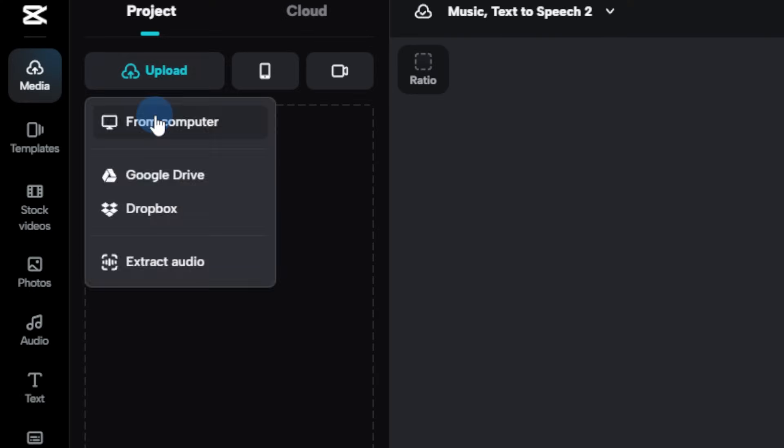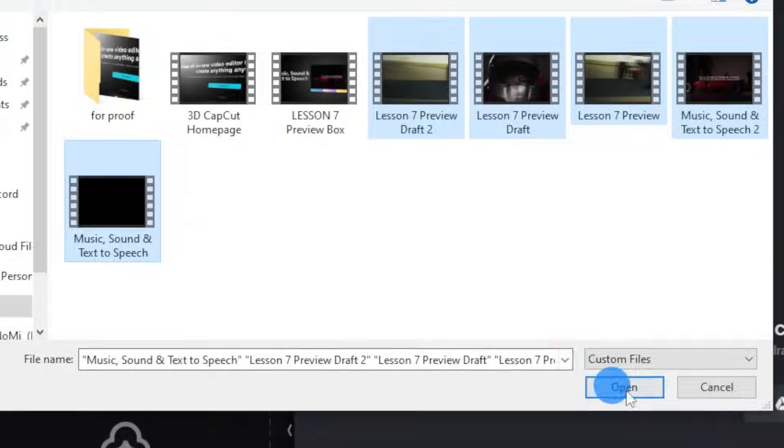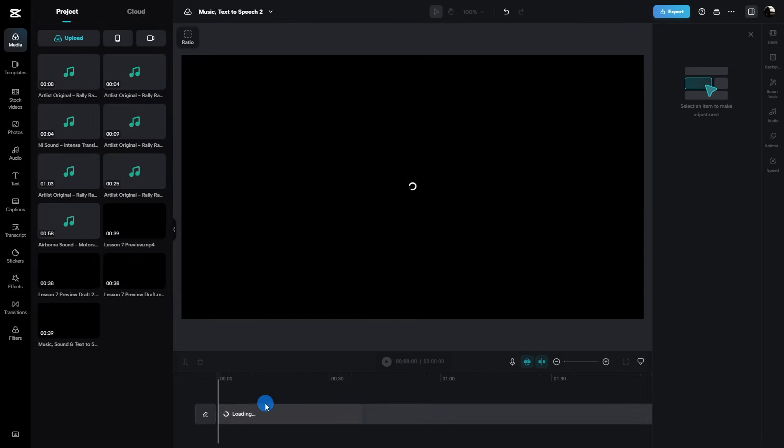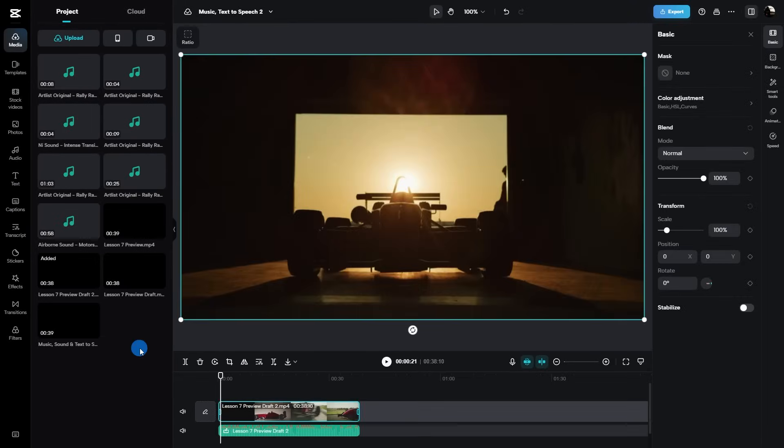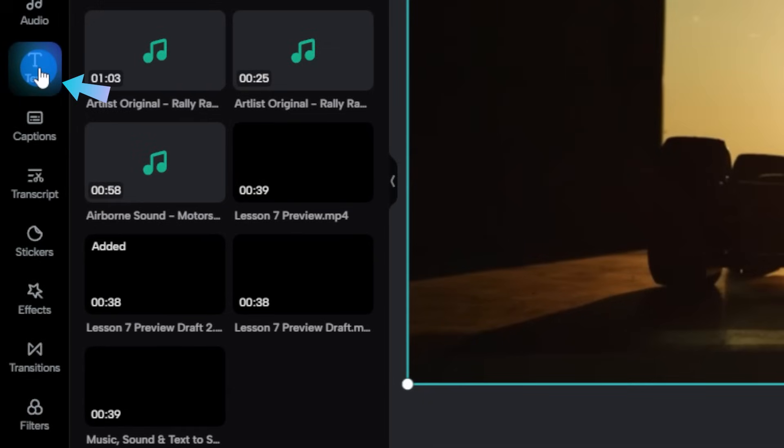First up, let's import that awesome video you want to work on. Find the text icon on your toolbar and give it a click, just like this.